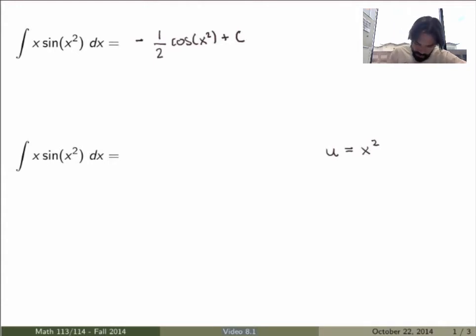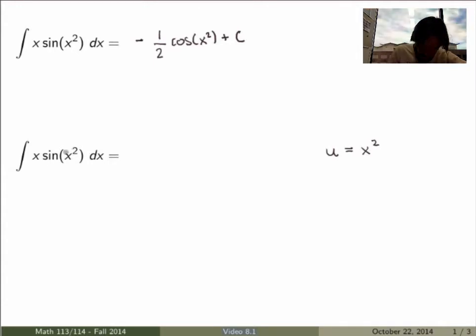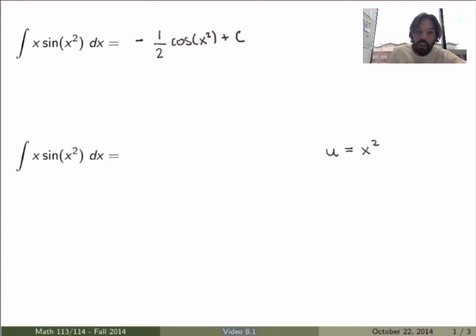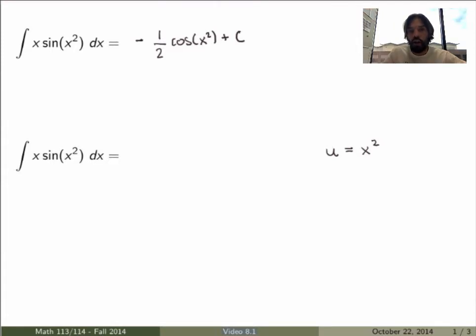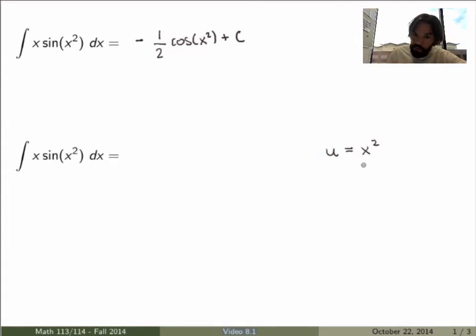I could substitute that in, but I have to be careful because I also need to change what is called dx — which tells you with respect to which variable you integrate. The idea is to look at our change of variable and take the derivative on both sides with respect to x.